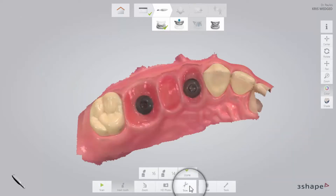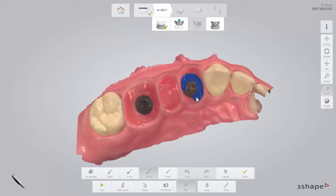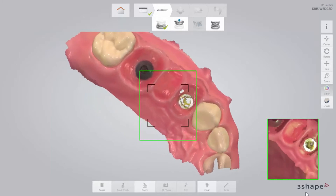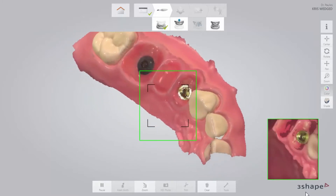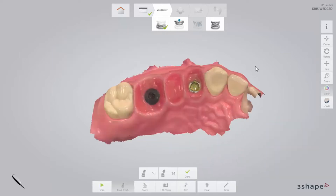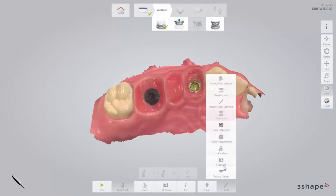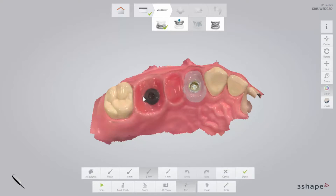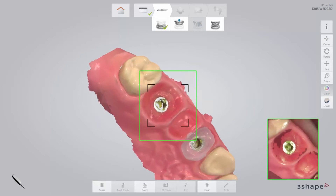Then trim away the first healing cap in the scan. Remove the first healing cap, dry the area and scan the emergence profile immediately before the gingiva collapses. Start scanning on the neighbouring tooth before moving on to scan the emergence profile. Then paint the area of the emergence profile using the lock tool found under the tools button. This will freeze the emergence profile in its current retracted state, thus preventing it from being updated with later data when gingiva might be collapsed. Repeat this procedure for all implants. Make sure also to cover the contact points in this scan.